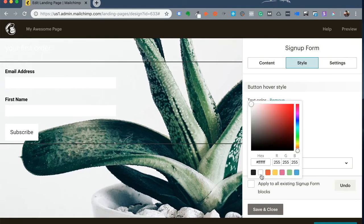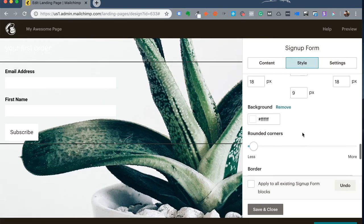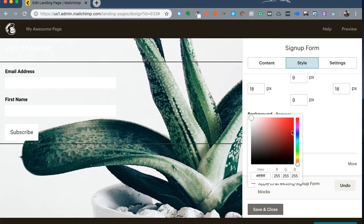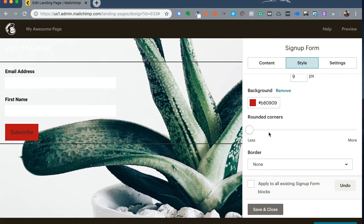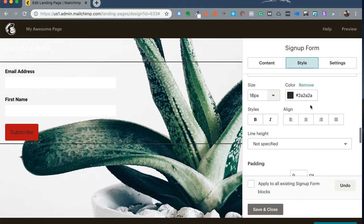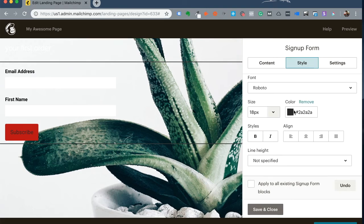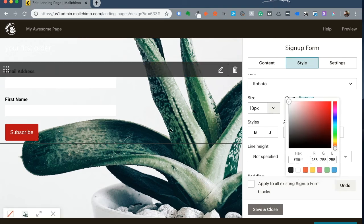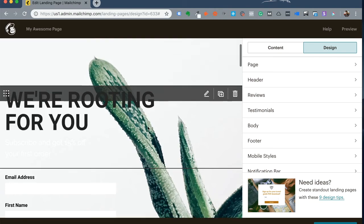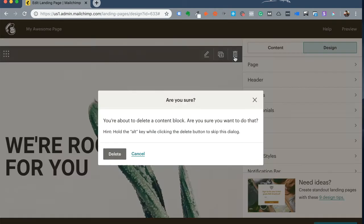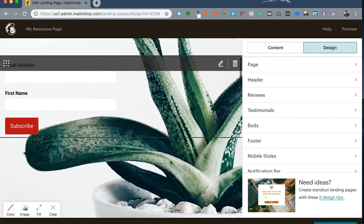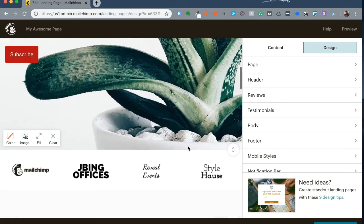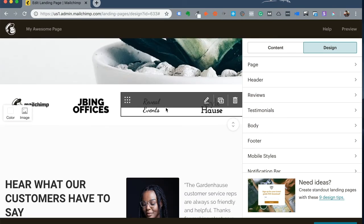In the interest of time, I'll fast forward through the editing part of the landing page, but you can clearly see that absolutely every section of that landing page is editable. So click on each section as you go down the landing page and make your changes as you need to.